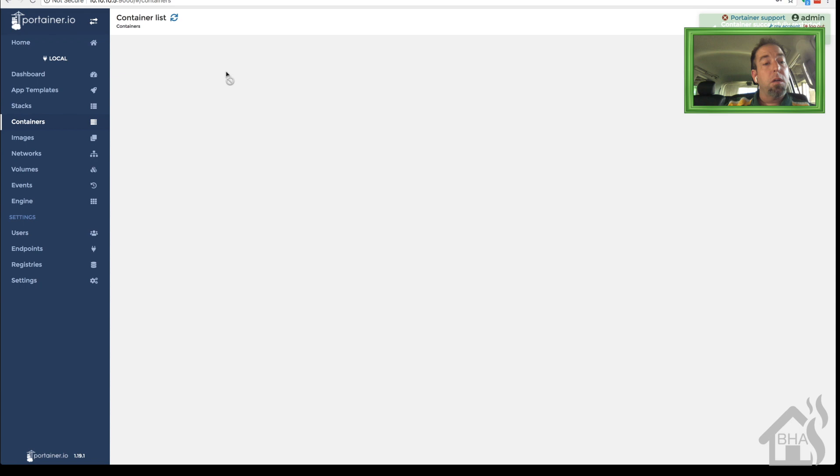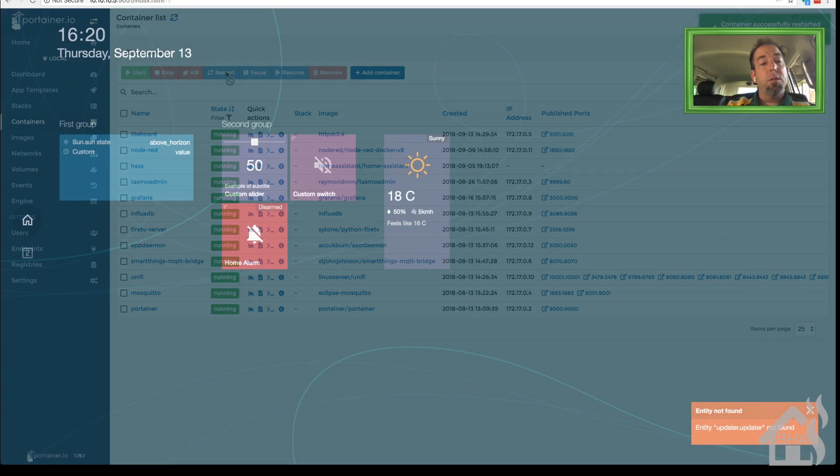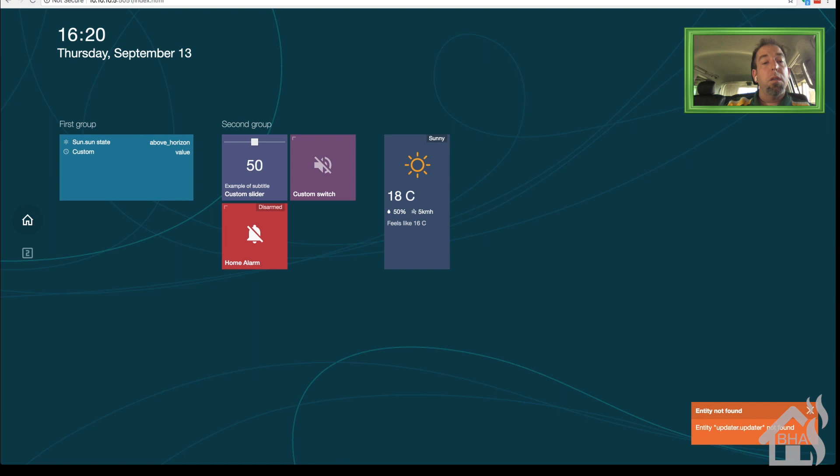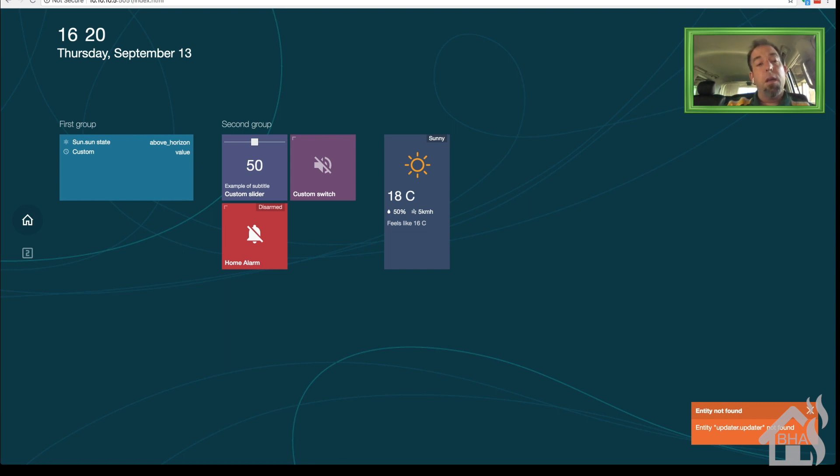All right, so basically here we are. This is our TileBoard setup. Now we access this by going to 10.10.10.5:5051/index.html and obviously this is just their default configuration with whatever components they have in there by default.